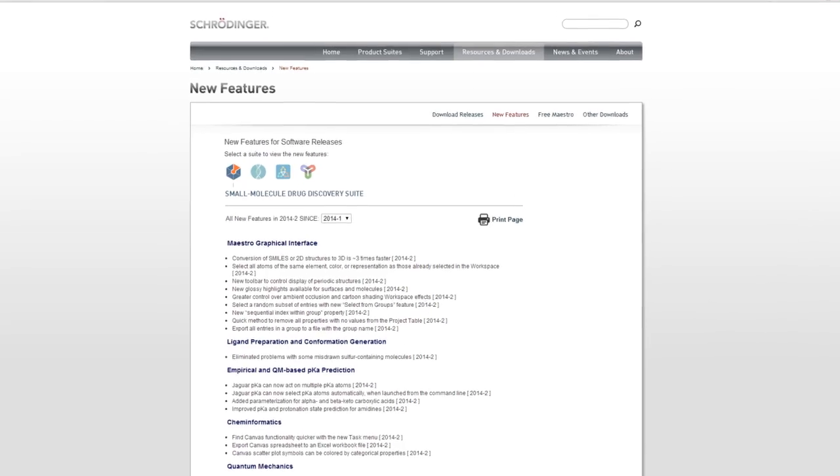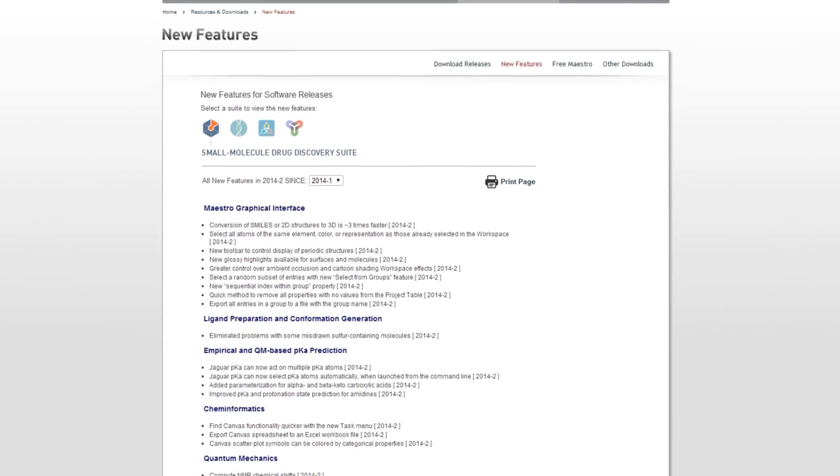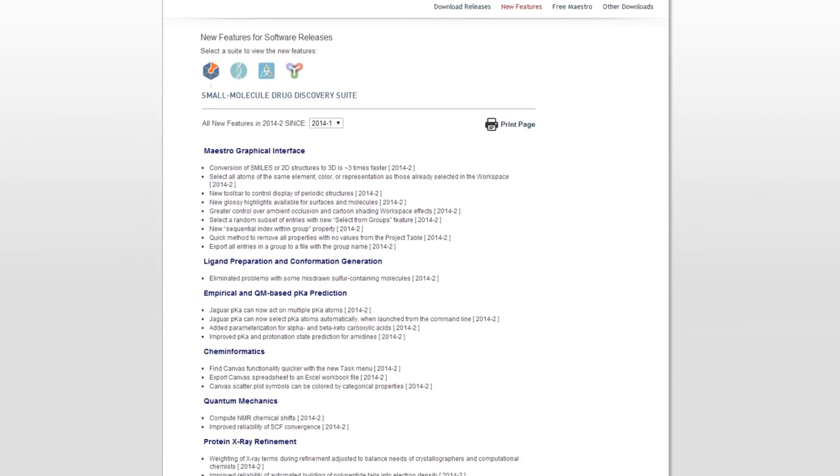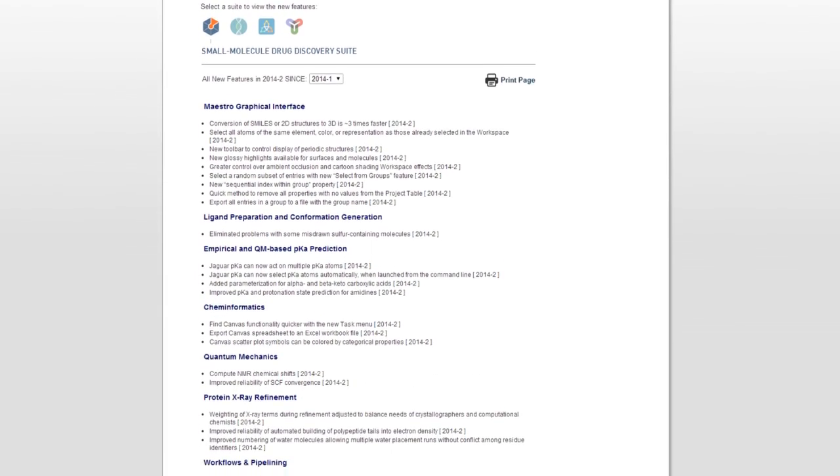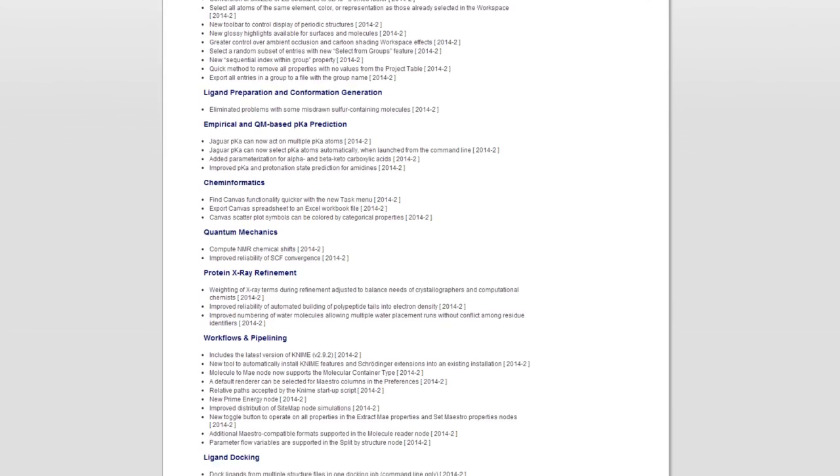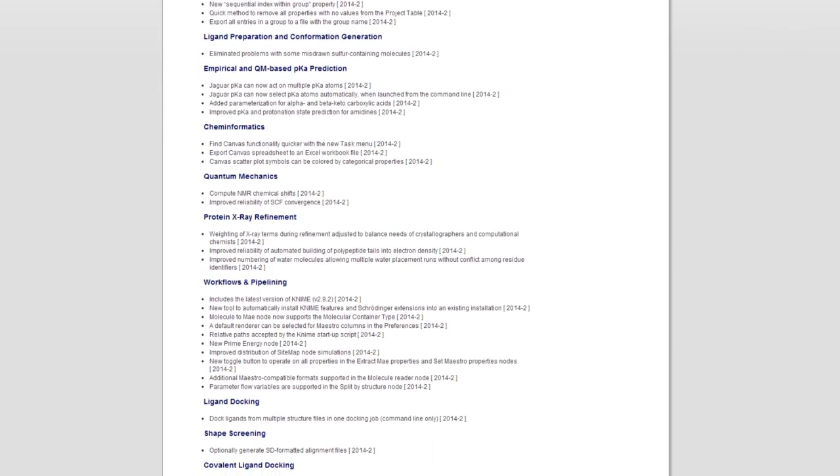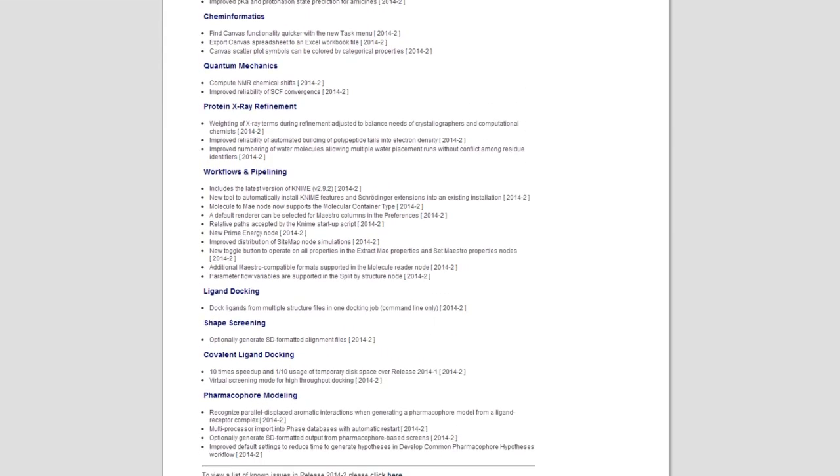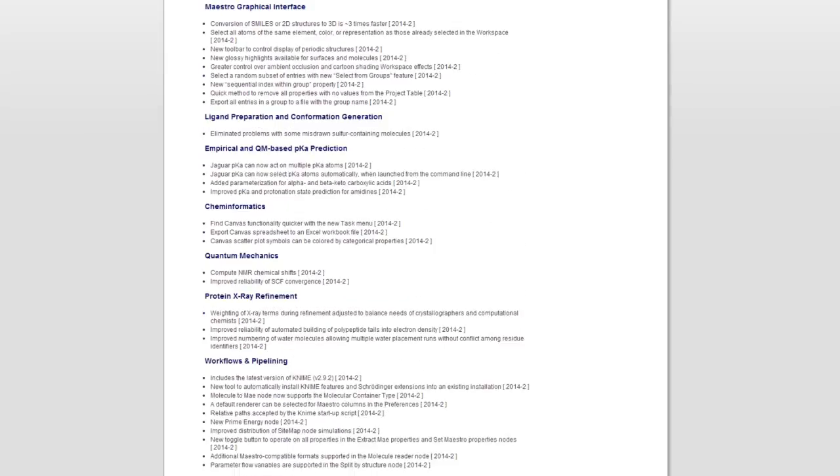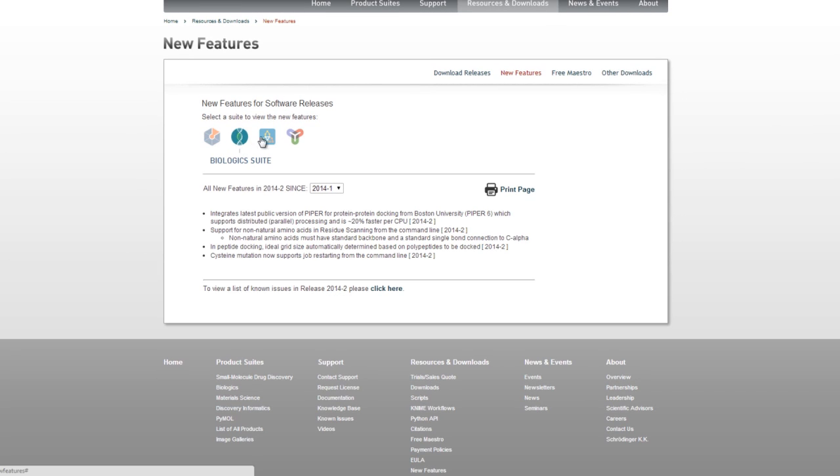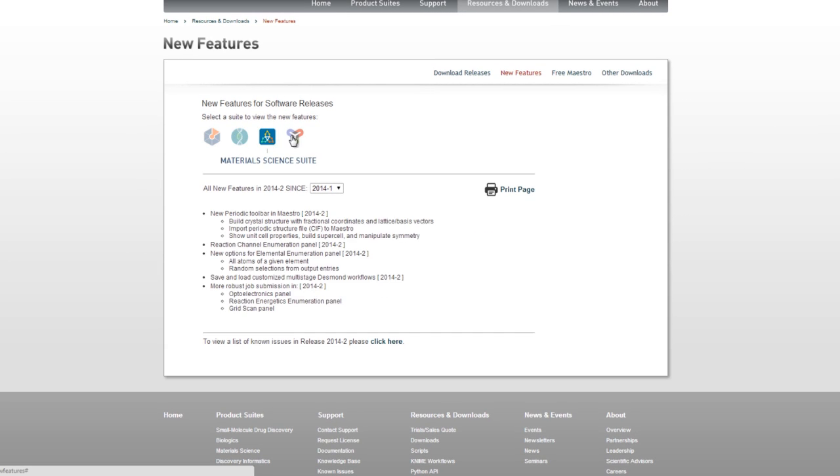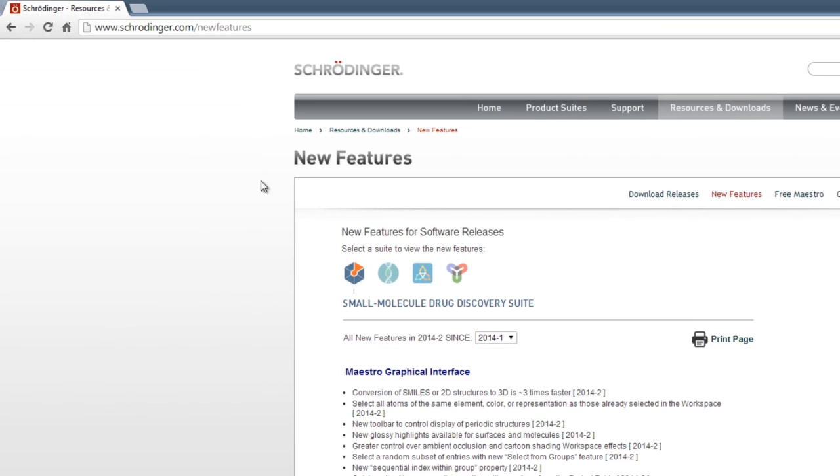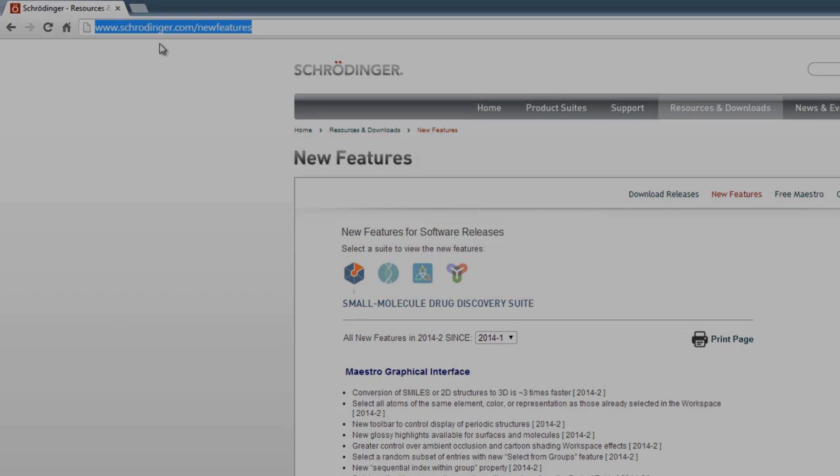As always, these are just some of the new features and improvements made in this quarter's release of the Schrodinger suite 2014-2. For the complete list of all previous enhancements and features, including features specific to small molecule discovery, biologics, materials science, and PyMOL, please visit www.schrodinger.com/newfeatures.